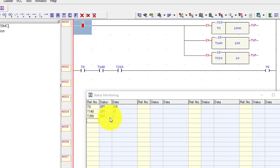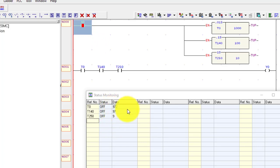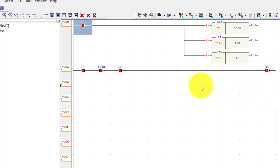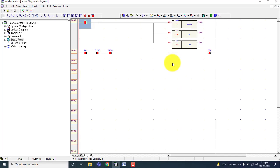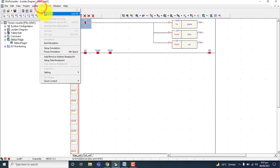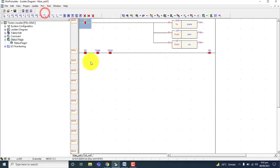This is the timer of 1 second base time, this is the 0.1 second, and this is the 0.01 second. In this way you can use any timer. Now go to stop PLC and stop the simulation.